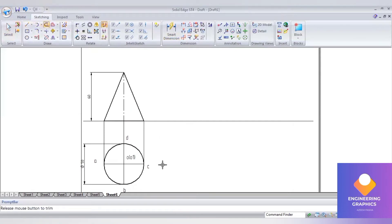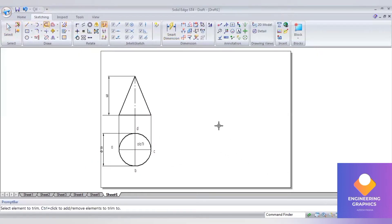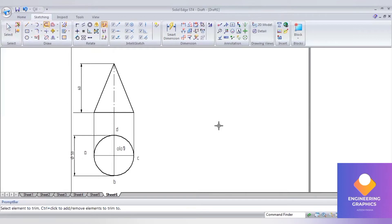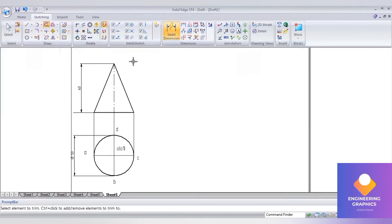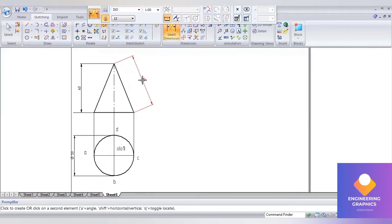This is drawn with the slanted length, so we do not require a parallel line here. You can show that slanted length — that is capital R, 65 mm.